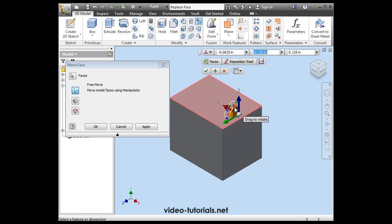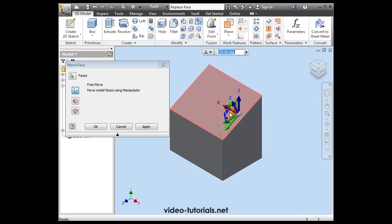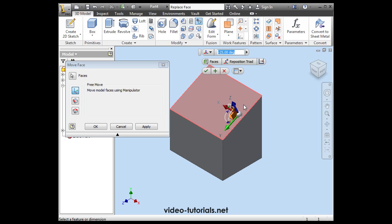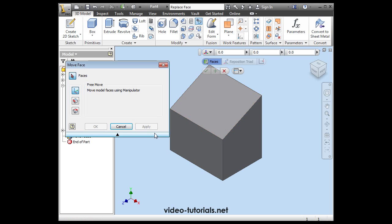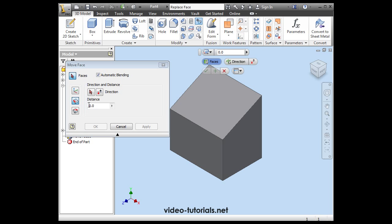To rotate the face, grab and drag the arrow, and then release it when you're done. Here we can set the Rotation Angle. Let's click Apply and move on to the next option, Direction and Distance.